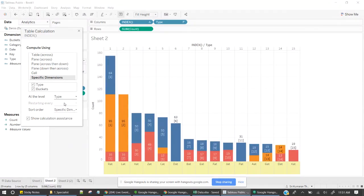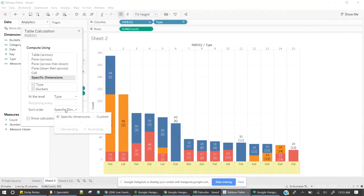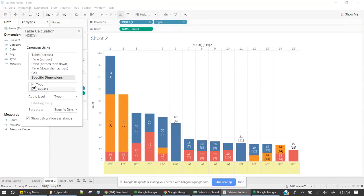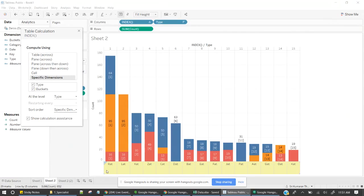So now I have got it. So here, what we are saying, you're going to do this for each bucket and type at the level of type. Type is nothing but this rat, lat. Restarting at the type level and calculate the index.